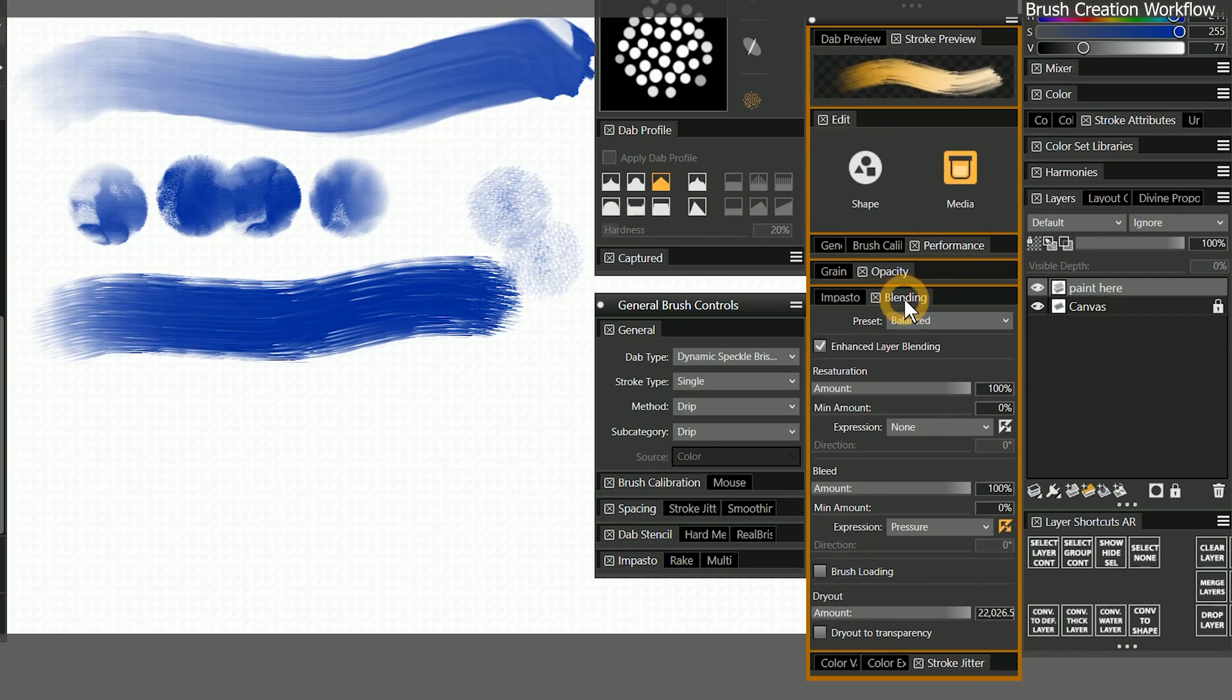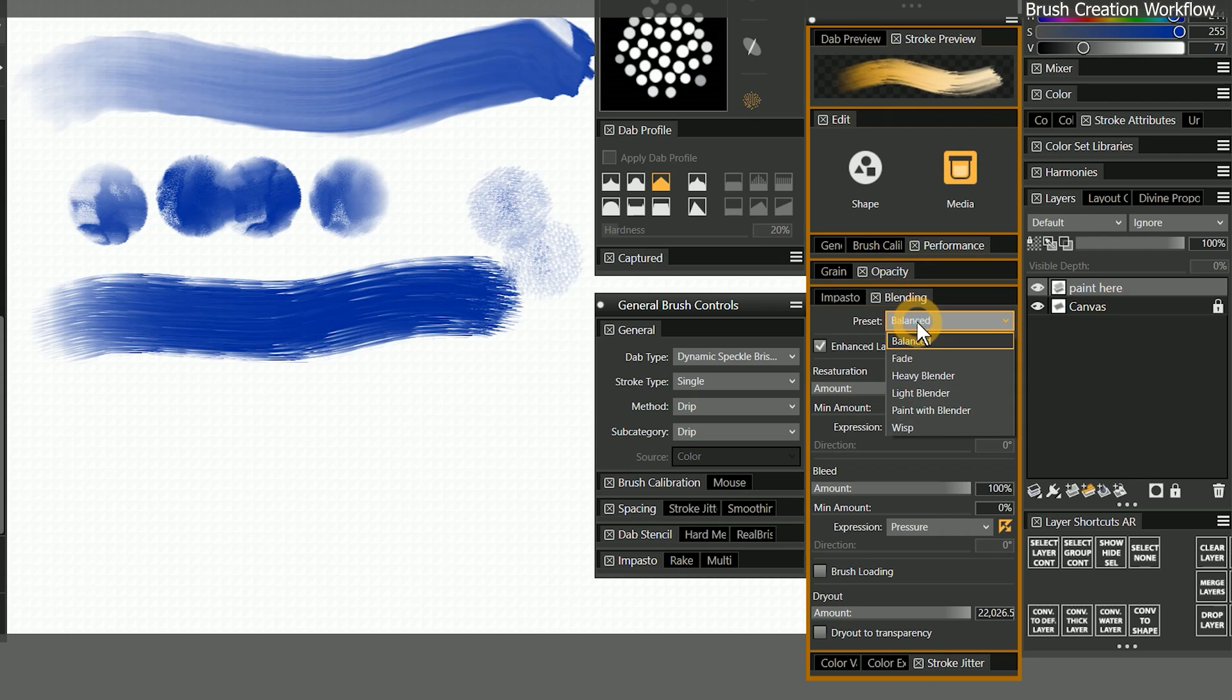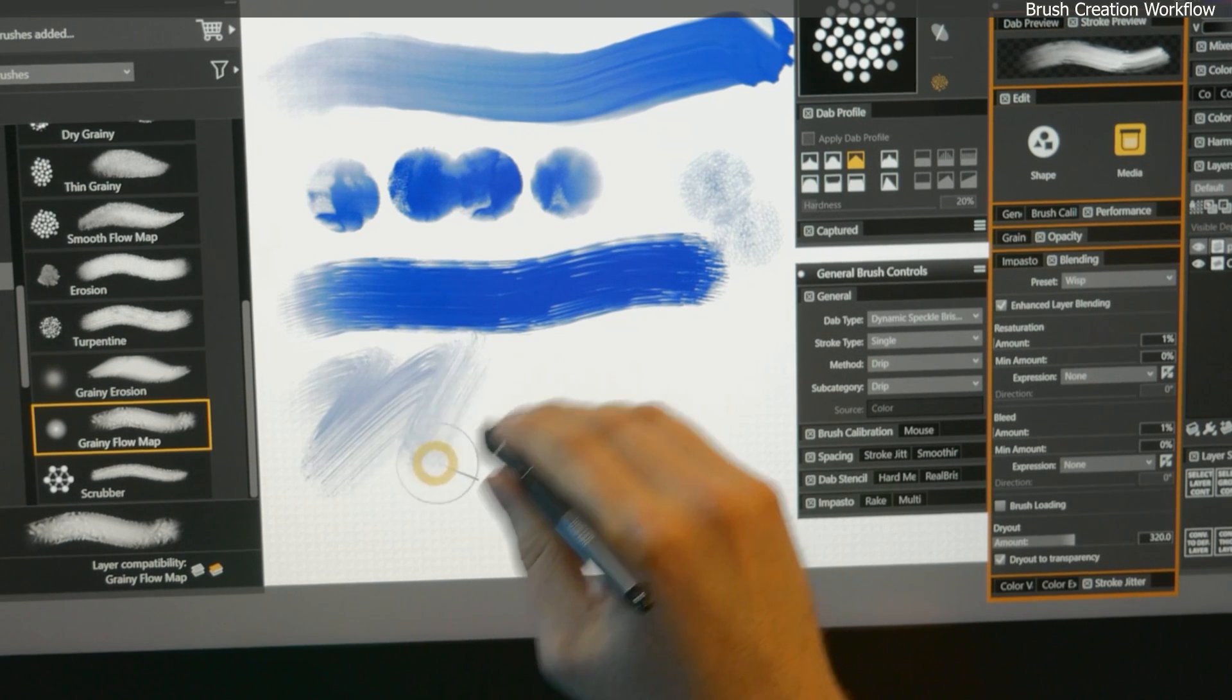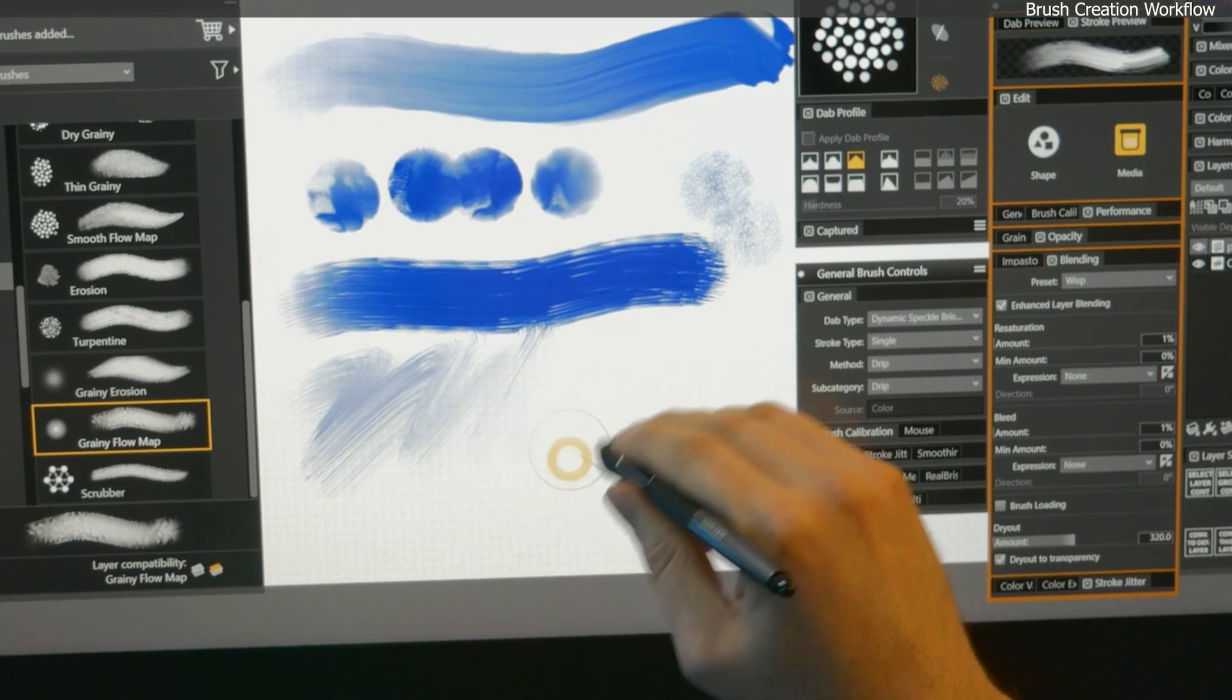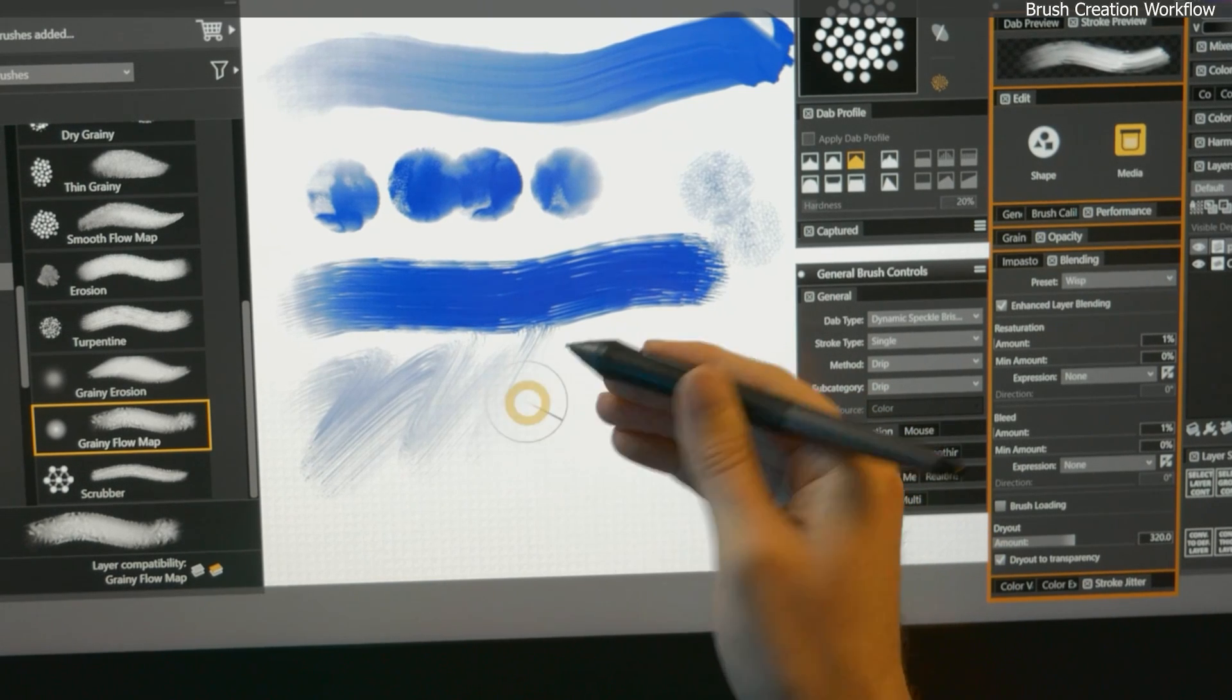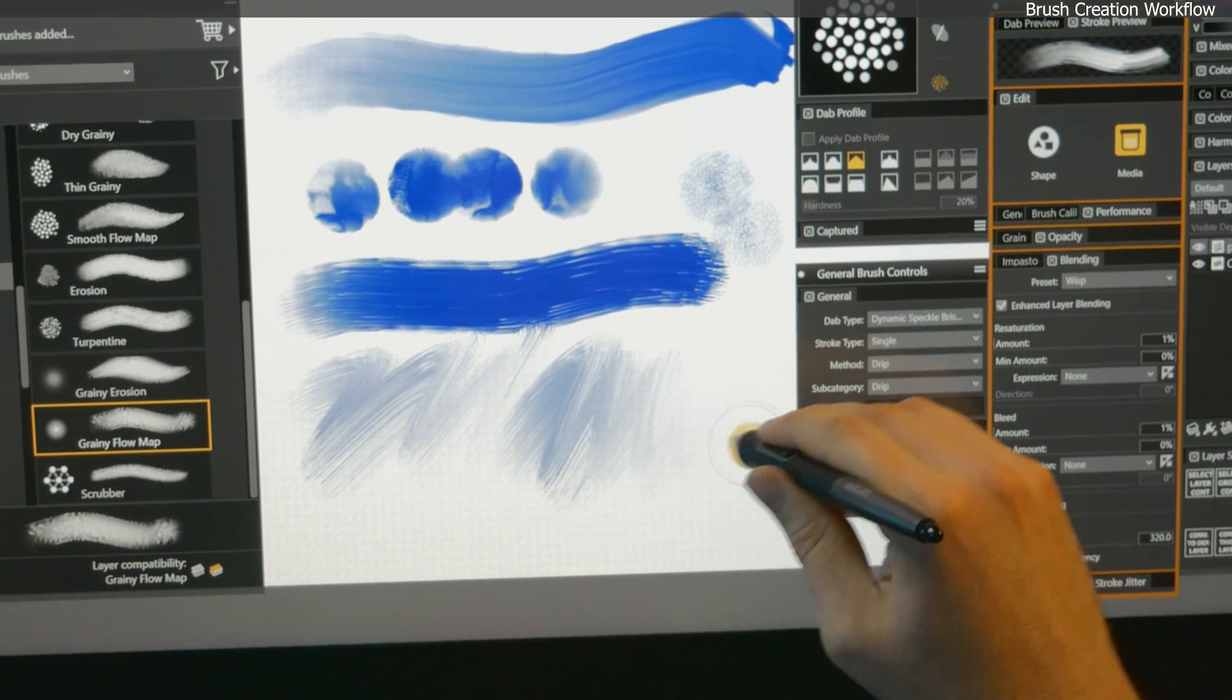so now I'll refine the brush media. I'll go to the blending panel, and I'll change the preset to wisp. Now when I make a brush stroke, the brush runs out of paint, until more paint is loaded by picking up the pen.